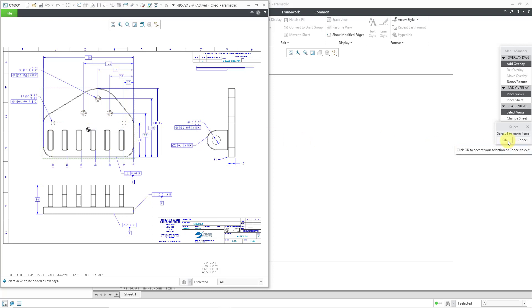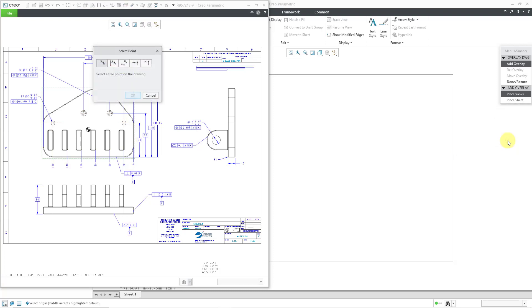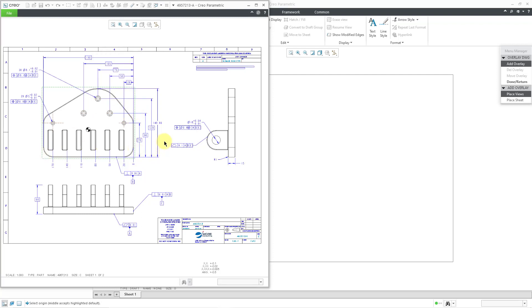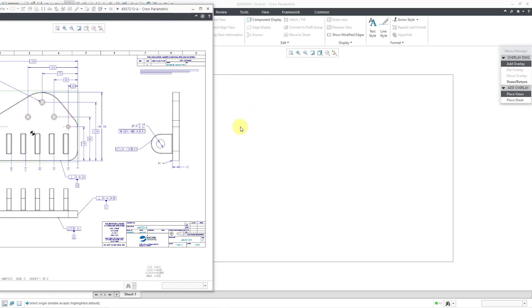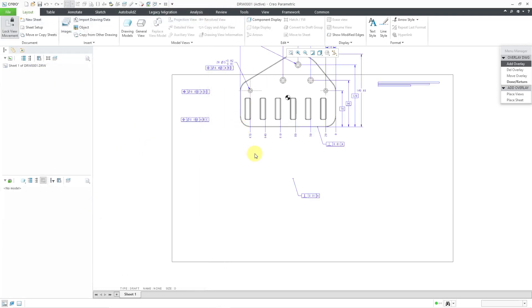You can use the control key to select multiple views. And then it says to select a free point on the drawing. Or if you use the middle mouse button, it will use the origin of this drawing view, which by default is the geometric middle of the view. I'm just going to middle mouse button. And then it says, it actually doesn't say anything, but what you're supposed to do at this point is click where you want it to appear on the screen. Let me click there. And it ended up in there.